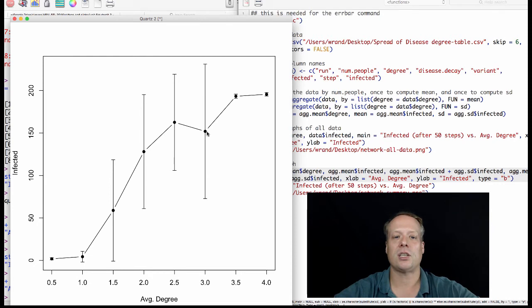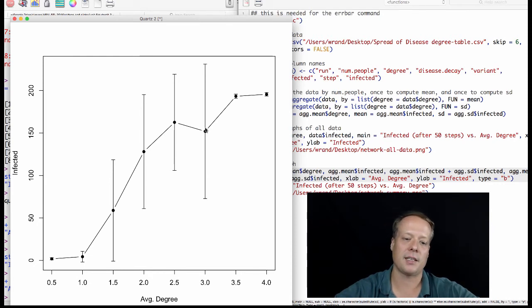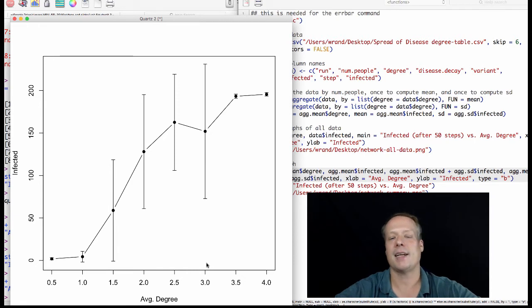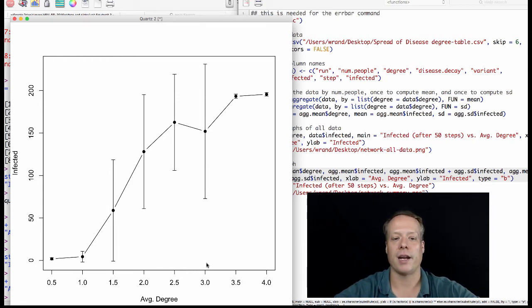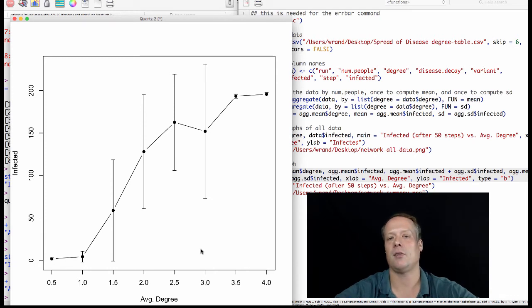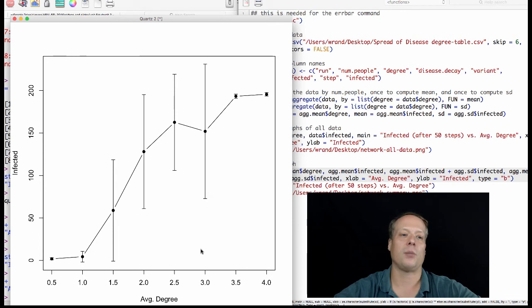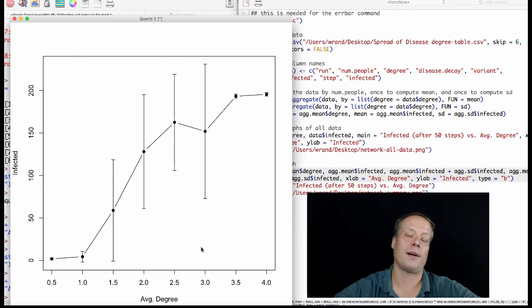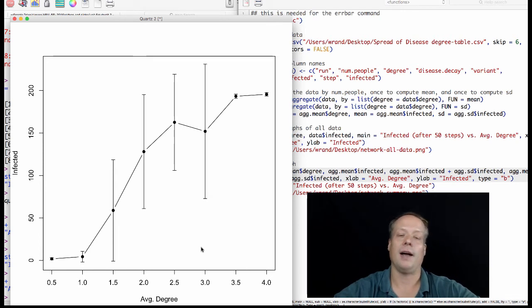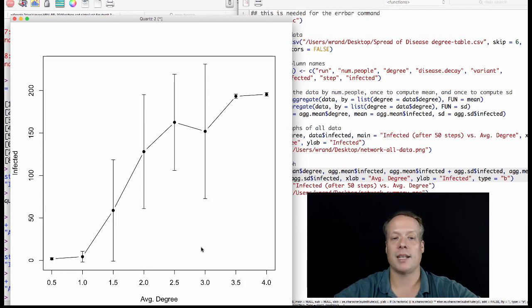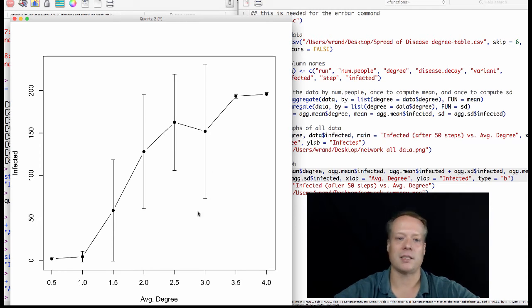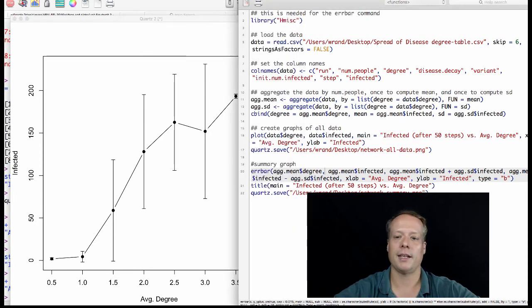And so that means this graph is actually somewhat misleading, because it's showing you these huge standard error bars, but because the data is actually split across two modes, it's not actually a very informative graph as to what's going on. Instead, you should think about some sort of other graph or think about changing your model to make sure that everyone is connected to the network, in which case this would be a better description of what's going on.